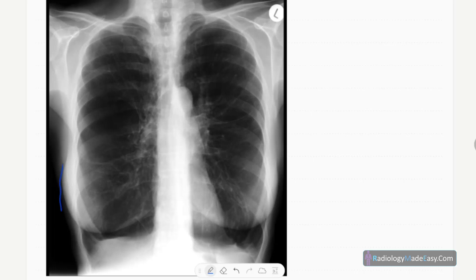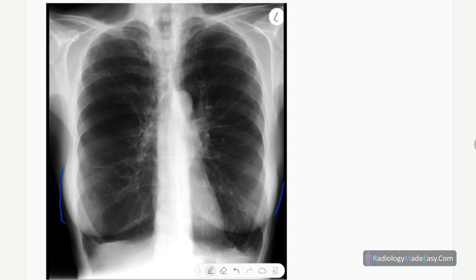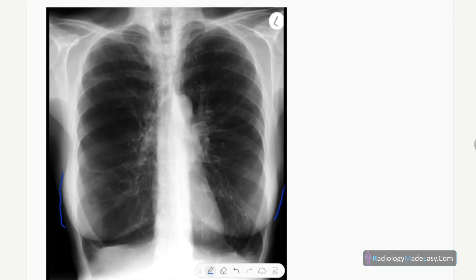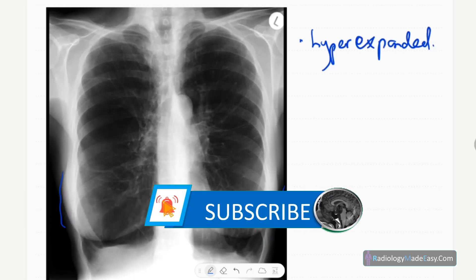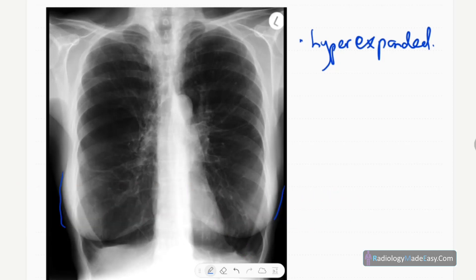You can see the breast shadows, confirming this is a female patient. The chest is hyper-expanded and hyper-inflated. Posteriorly, you can count one through eleven ribs — 11 posterior ribs visible, which confirms a hyper-expanded, hyper-inflated chest.